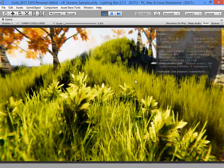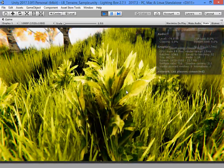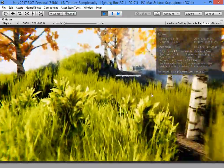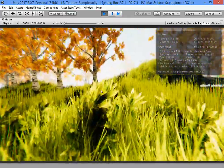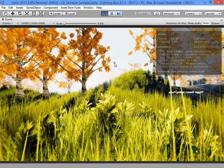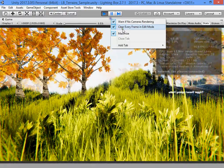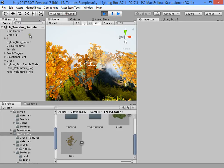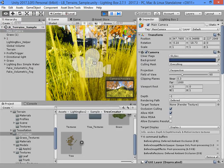Now enjoy your beautiful created foliage.